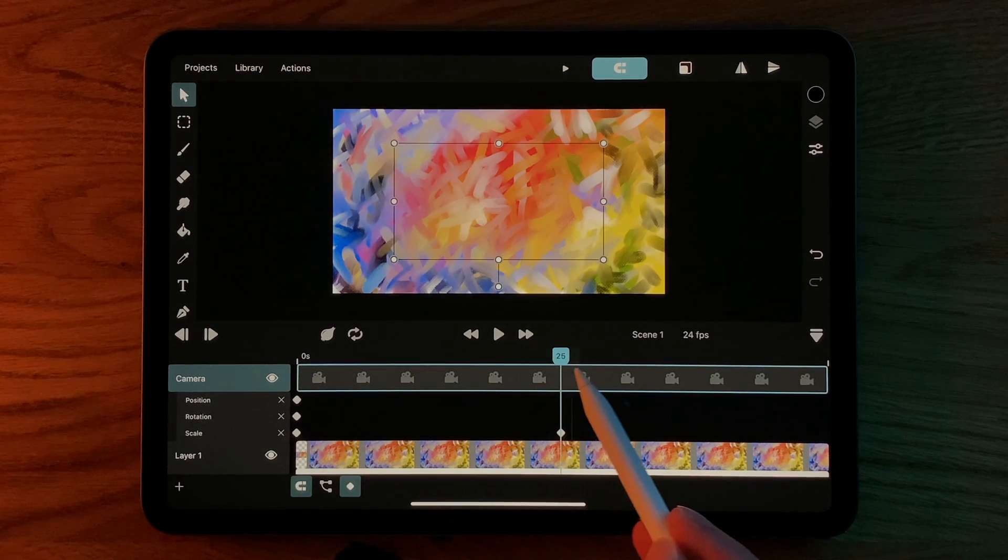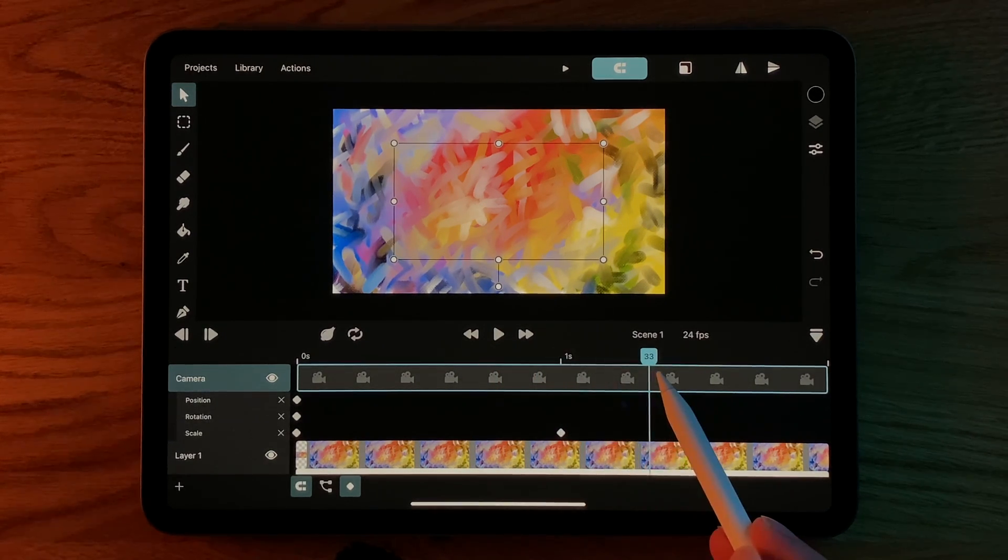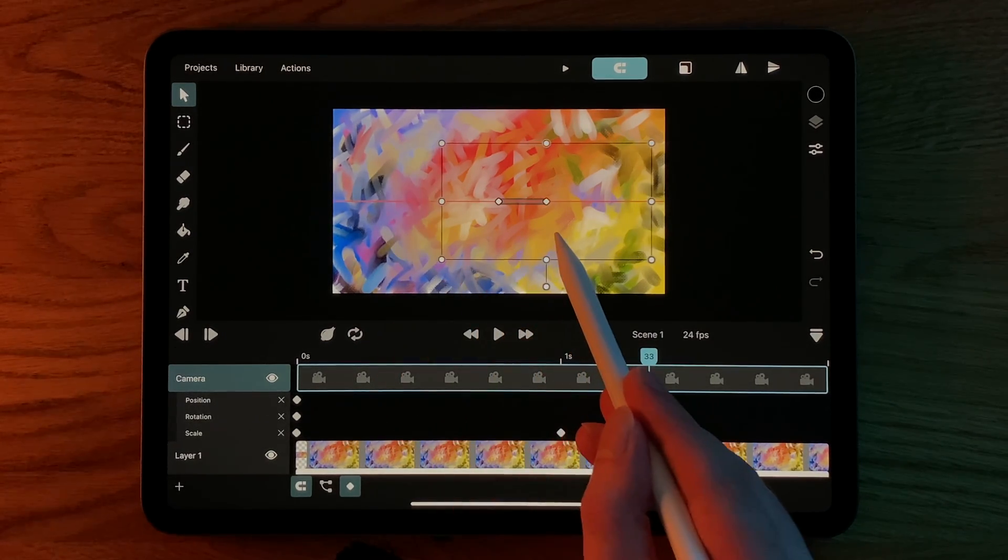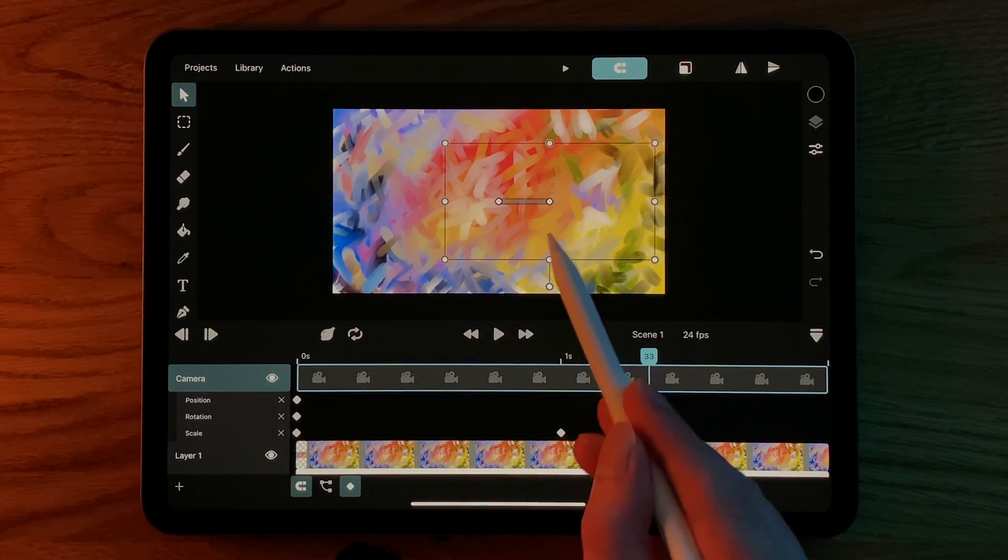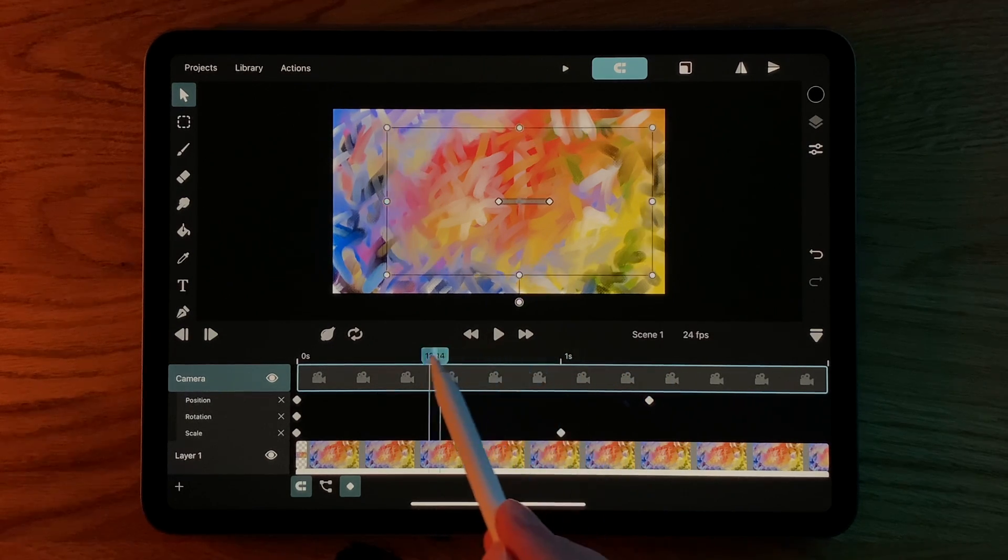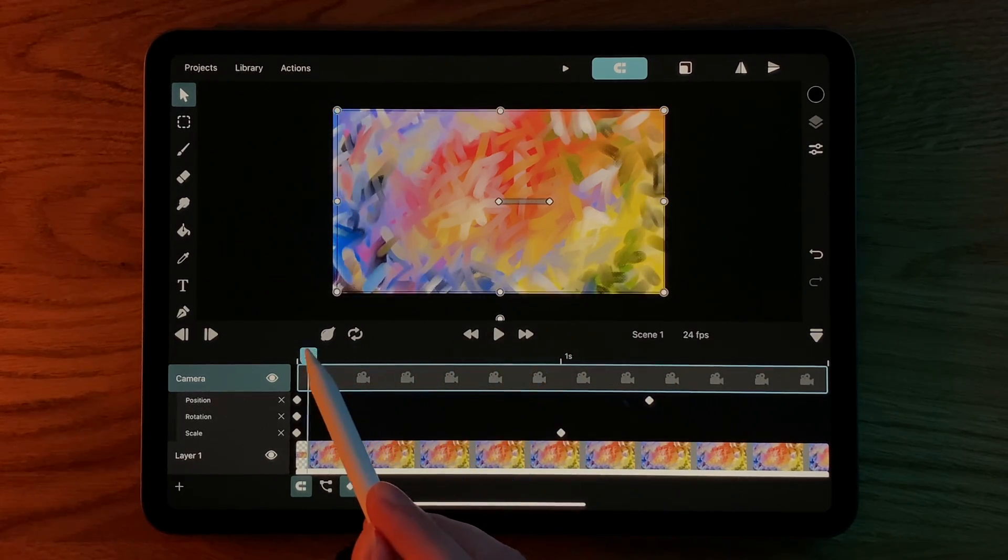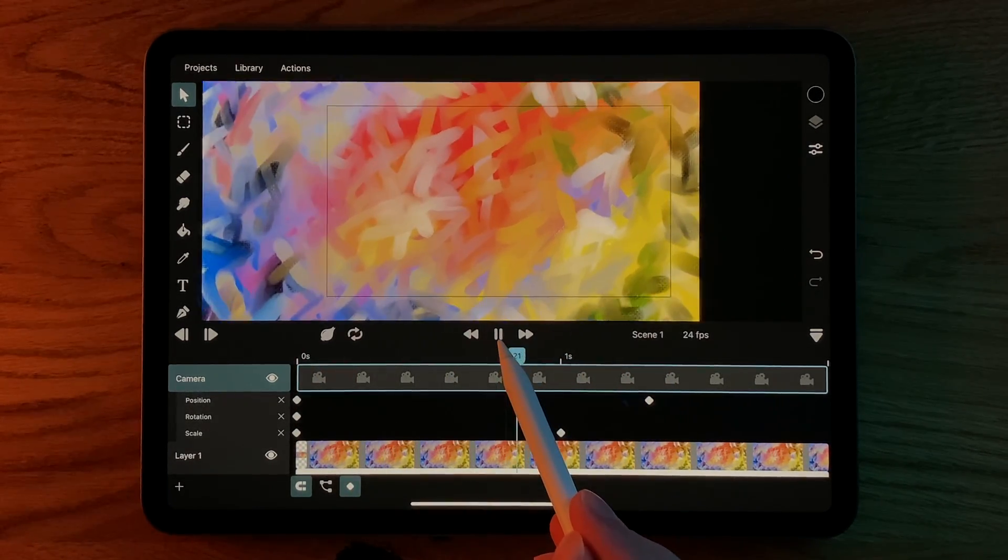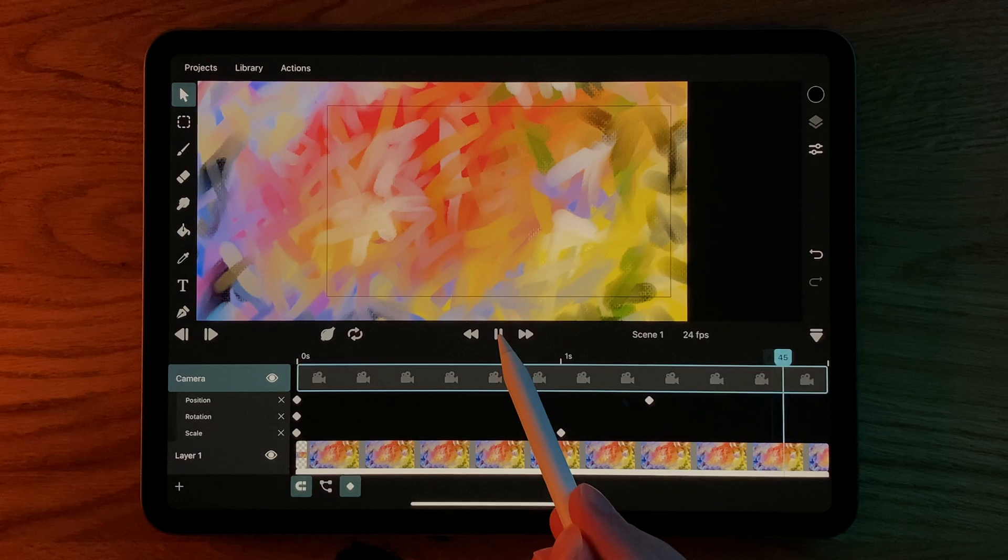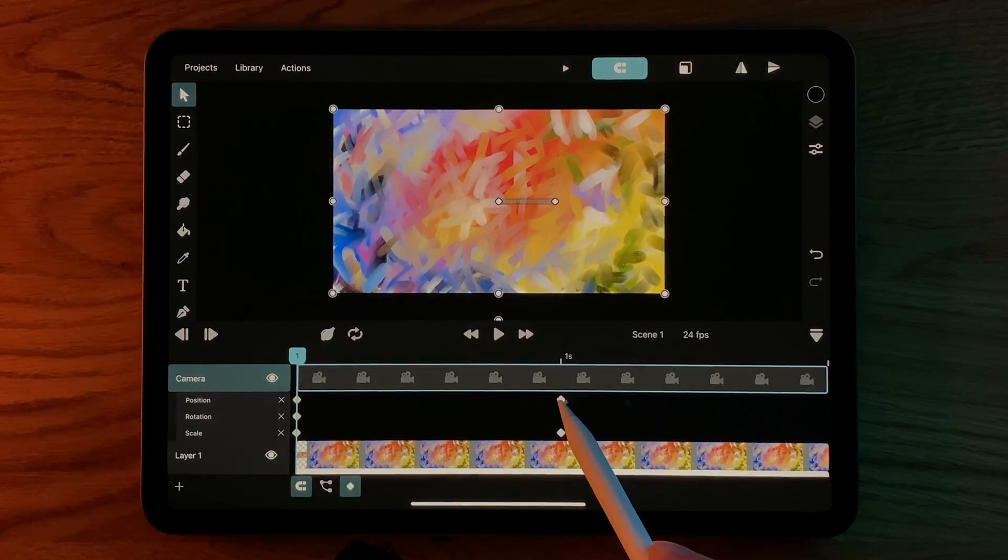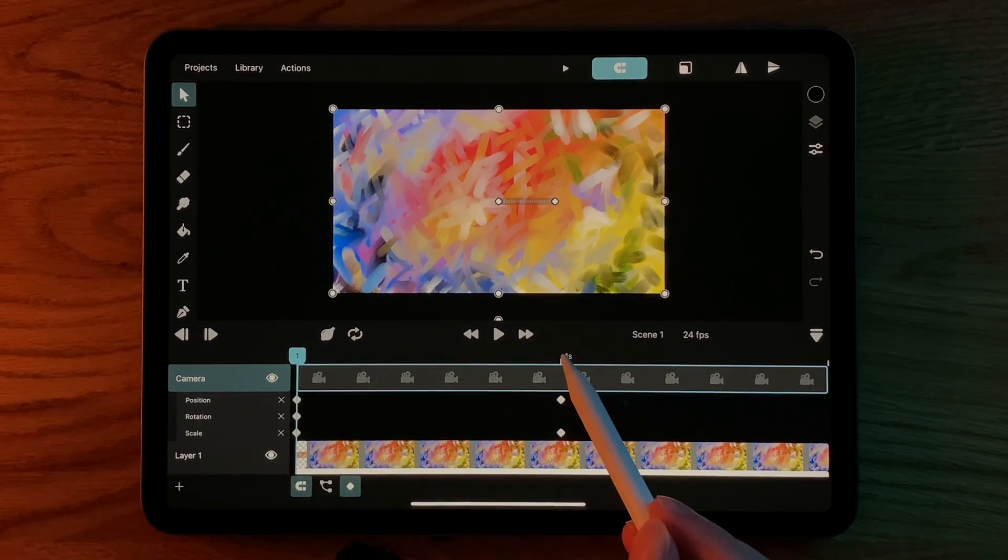We can also use keyframes to move the camera. And just like with other layers, we can use bezier handles to create curved motion paths.